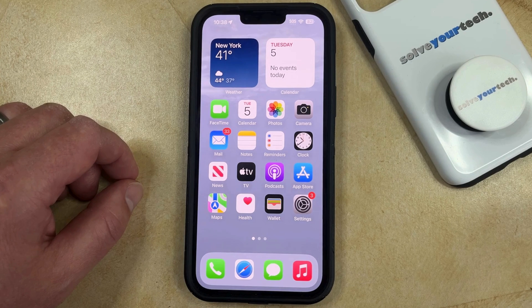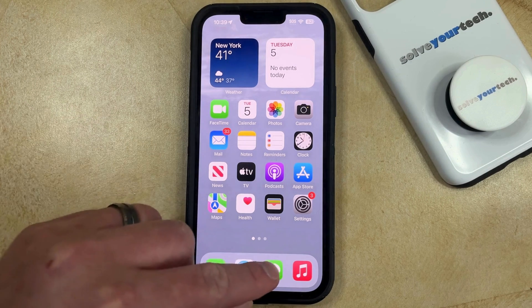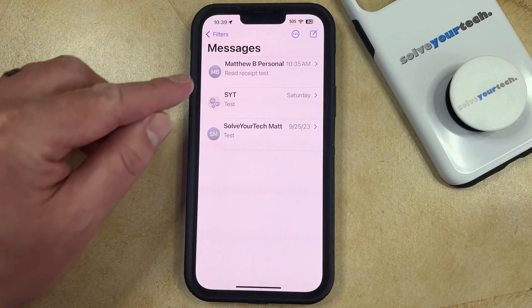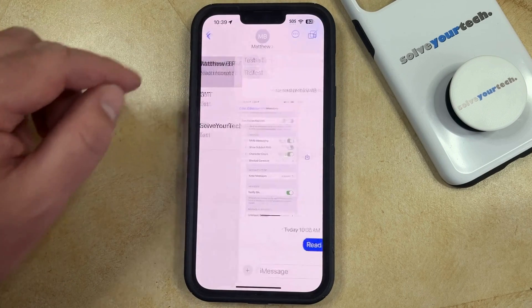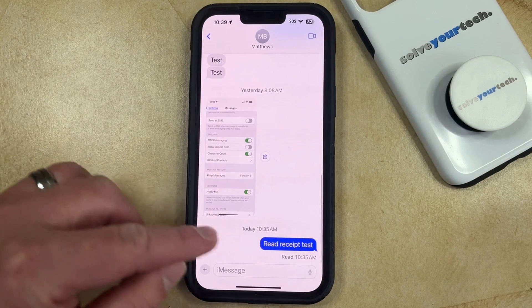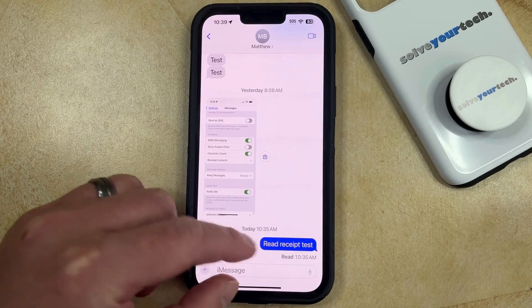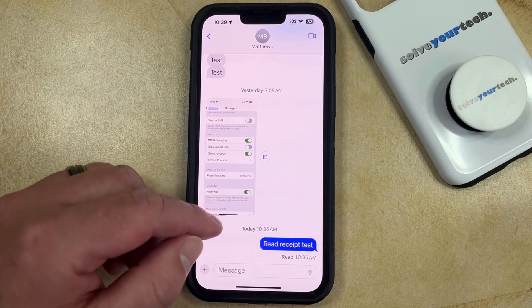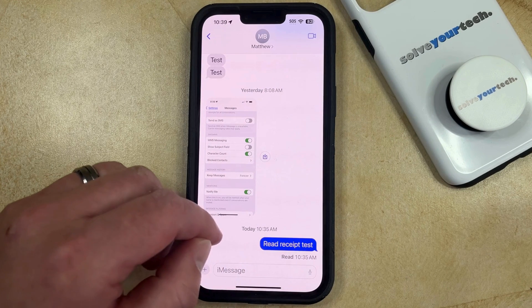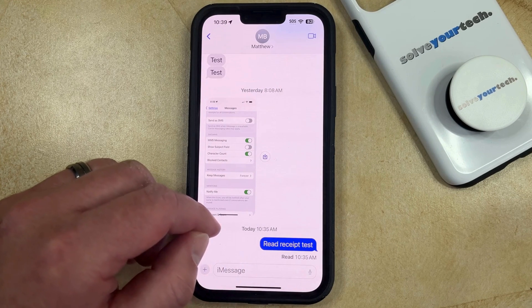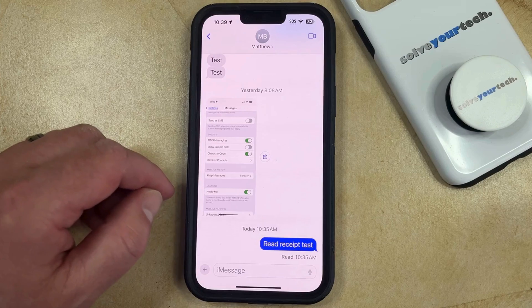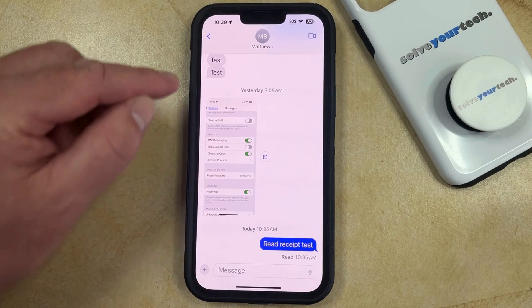So with that in mind, if you want to see whether or not someone's read a text message, you can open the Messages app, select the conversation, and then look for this little red notification that appears under a text message. That's going to tell you that that person saw that text message, and it will also tell you the time that they saw it.